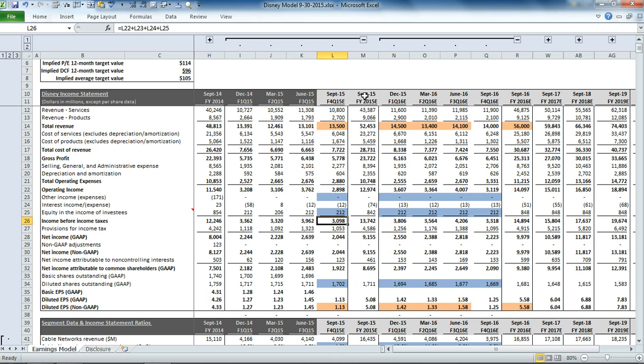It gets us to our income before taxes. We apply an effective tax rate to that to come to our net income on a GAAP basis. And then if we have any non-GAAP adjustments, we would put them in there.